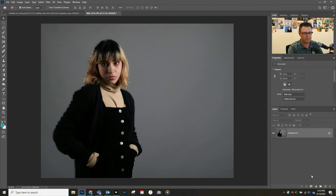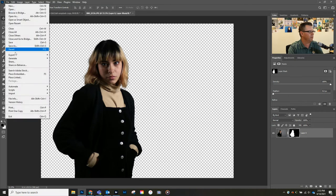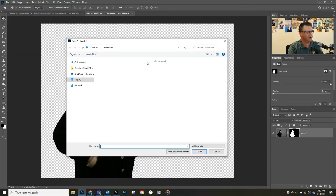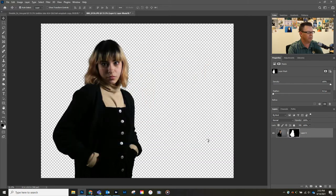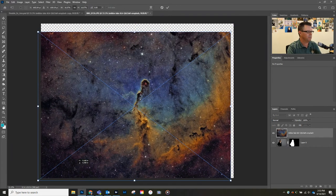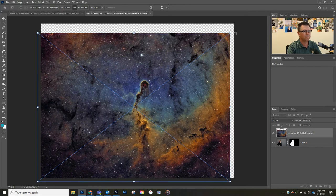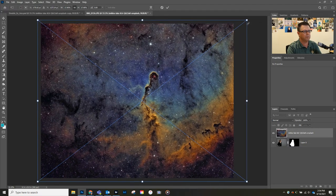Great, let's apply the layer mask and let's get the picture we're going to be using. We're gonna go File, Place—I've already downloaded it. I'm gonna go to my download folder and open this up. This is a picture of a galaxy-type scene.